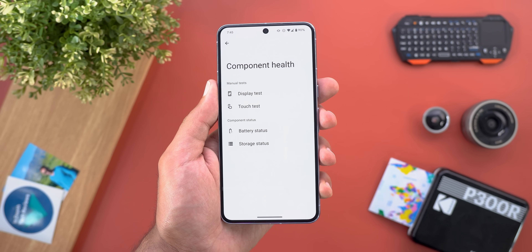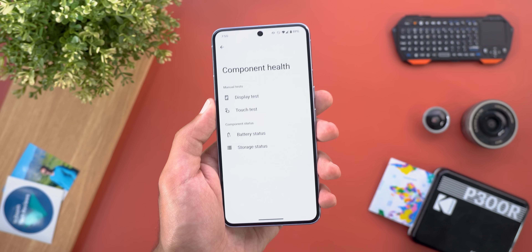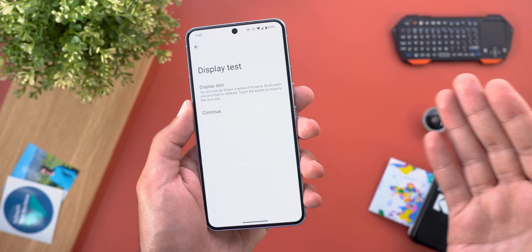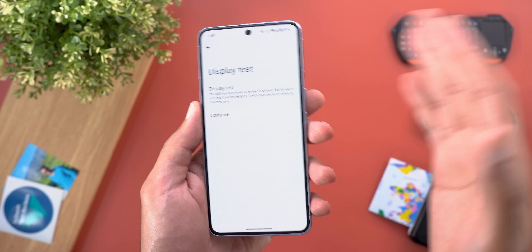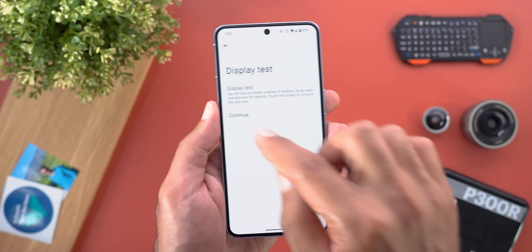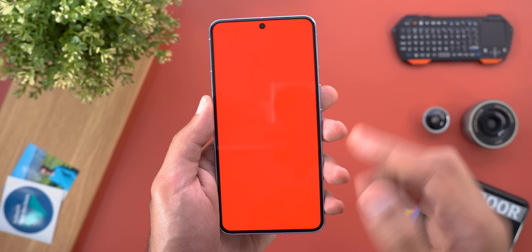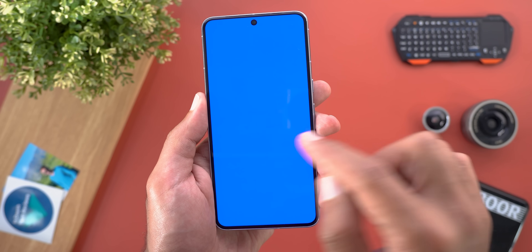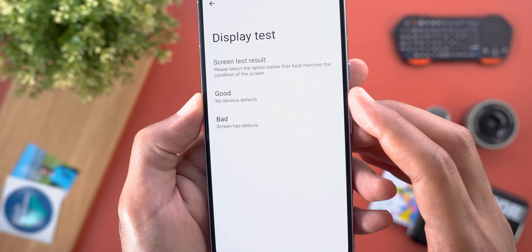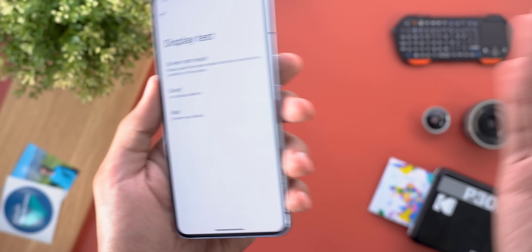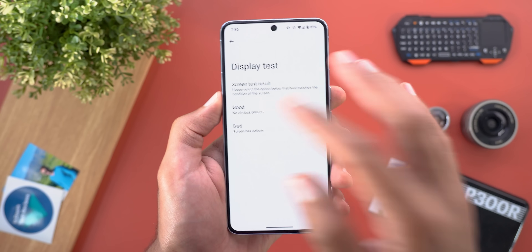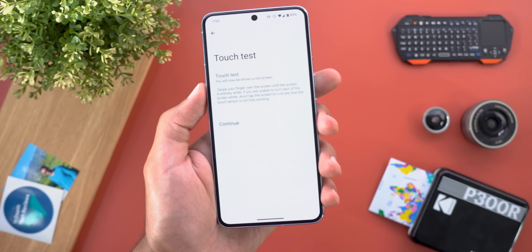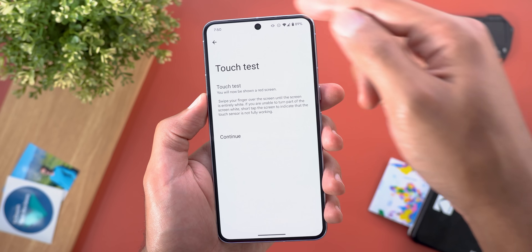Starting with Component Health, the first test is the Display Test, which does a quick RGB test for your display to make sure the colors are good. When you tap Continue it will show you red, green, and blue, and then you choose whether the test result is good or bad based on what you've seen.